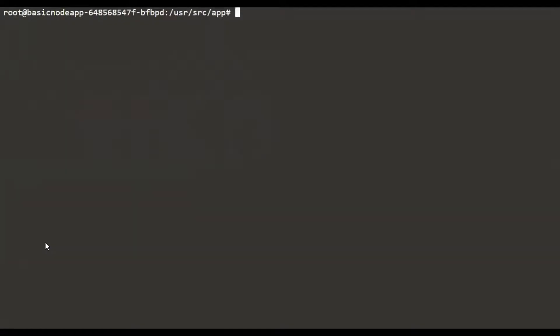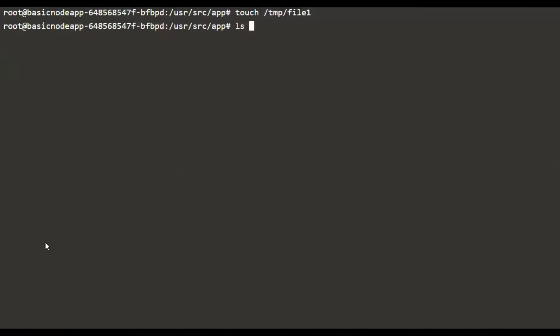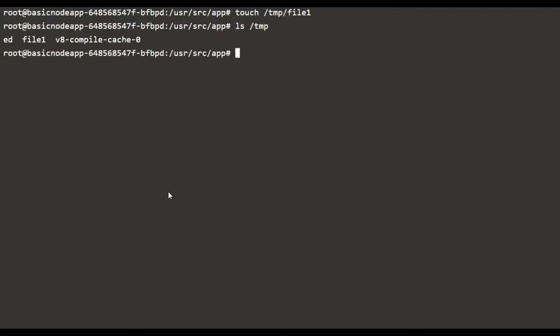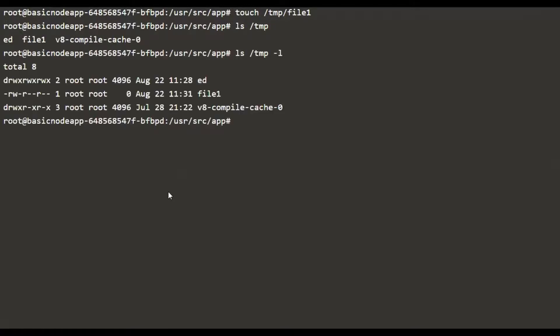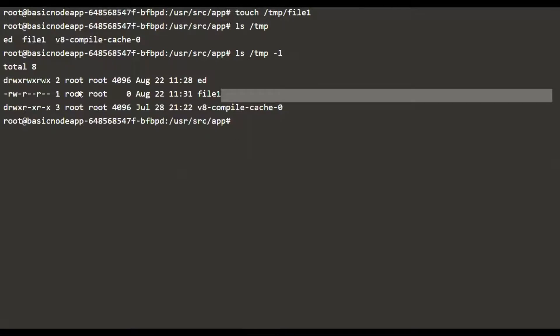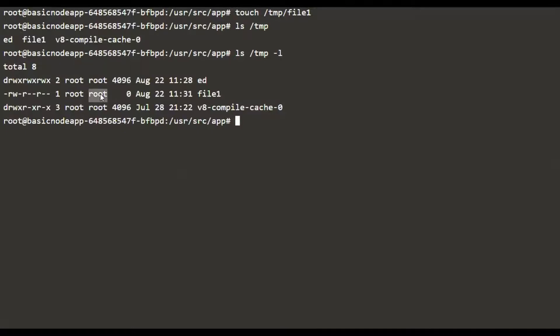If we create any new file, let's say in the temp directory, this file will be owned by root and group root. Let's see the long listing format. File one is going to be owned by the user root and also by the group root.